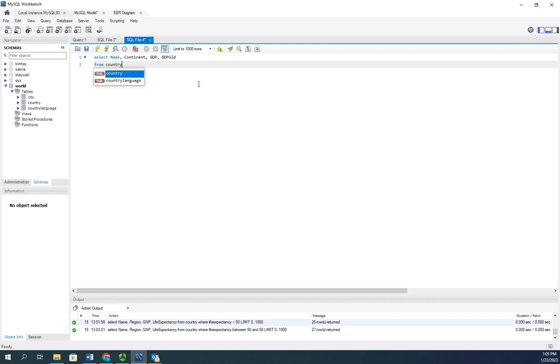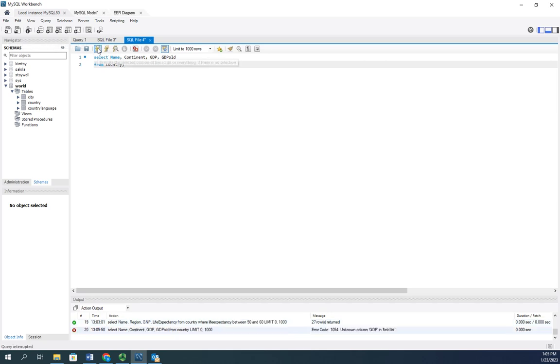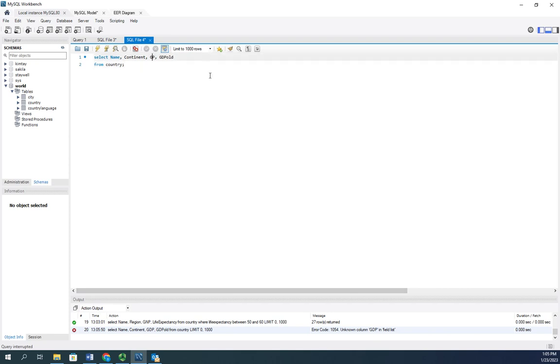And I'm going to start by just doing this and let's see if this pulls what I want so far. So I'm going to execute. And it says, nope, it doesn't recognize GDP. It's because it's GNP, gross national product, not gross domestic product.